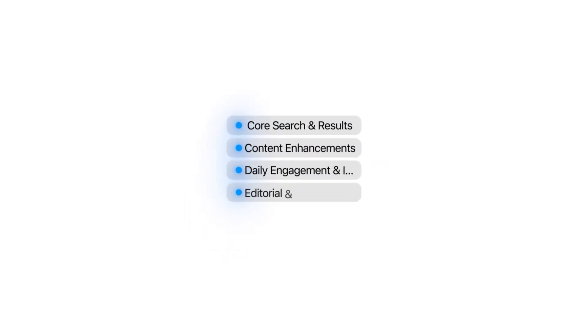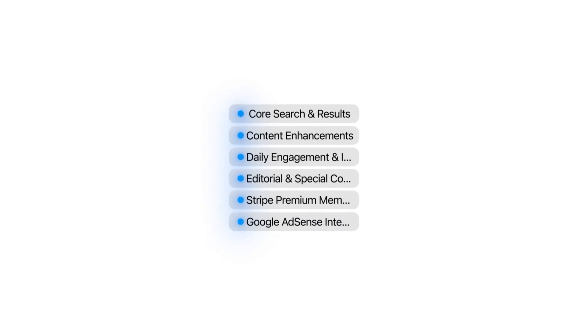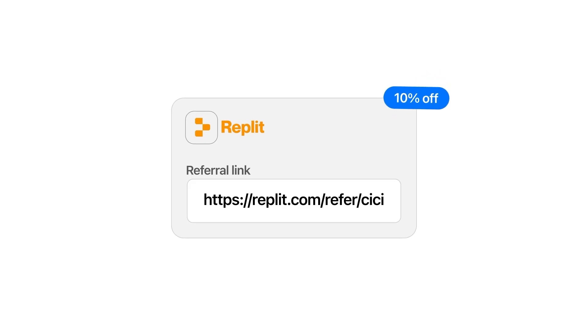By the end of this video, you'll have the exact blueprint to create your own passive income machine, even if you've never written a single line of code in your entire life. The AI tool that we are going to use is Replit, and with my code CC, you'll get a 10% discount and full access to the Replit agent. I added that link in the description down below.